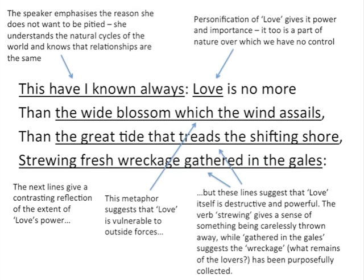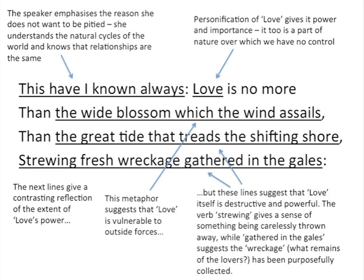In the third quatrain, the speaker emphasizes the reason she doesn't want to be pitied. She says 'this have I known always', summing up what she wants to say — she completely understands the natural cycles of the world and she knows that relationships are the same. She personifies love by giving it a capital L, which gives it power and importance, suggesting that love too is a part of nature over which we have no control. Just like the moon, the tides, and the seasons, love is one of those forces — we can't do anything about it; it will come and go as it pleases.